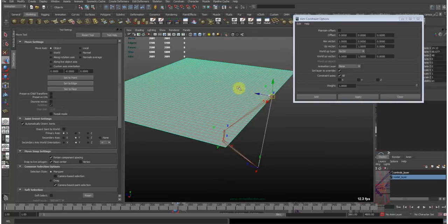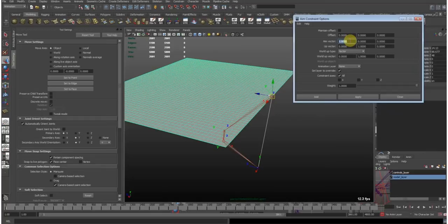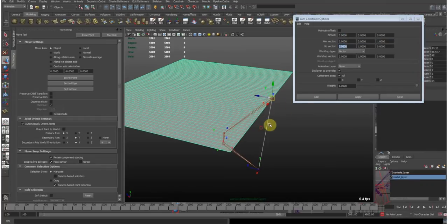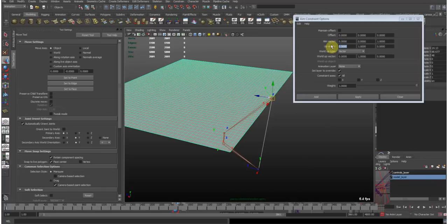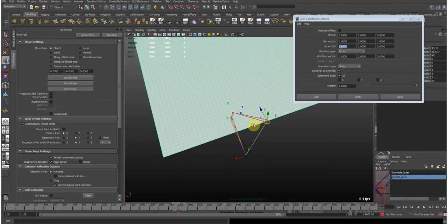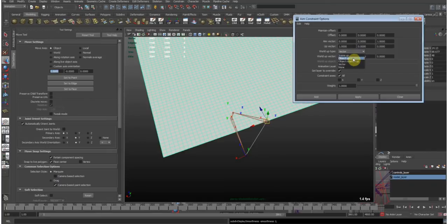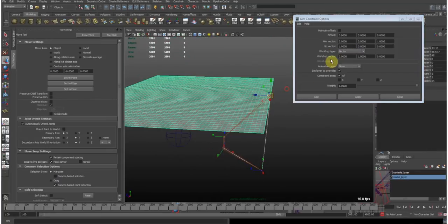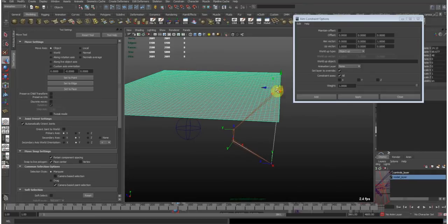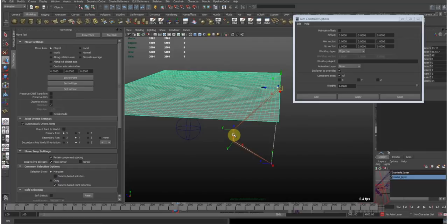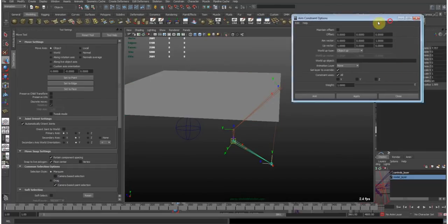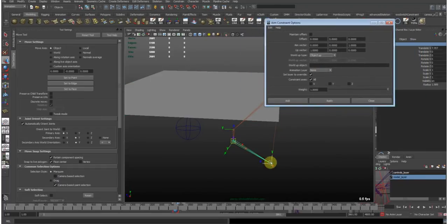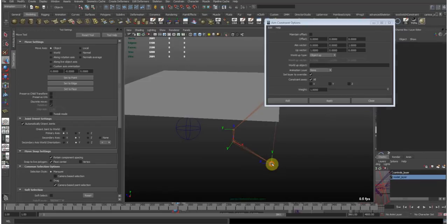And as we can tell from the plane, it's pointing down the Z axis. So, we want to use aim vector as the Z vector. We want next to use the X vector as the up vector. Because you see the side of this is pointing down the X axis. So, put the one on the X slot. Now, as a world up type, we want to choose object up. Because we want this object to point in the direction of another object. Which is going to be this knee joint. So, let's select this. Copy its name.